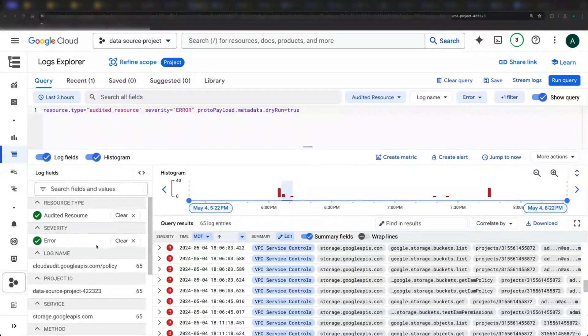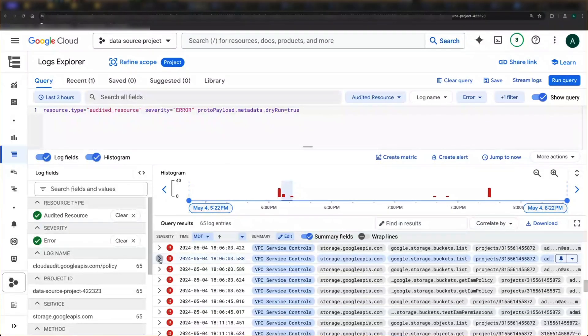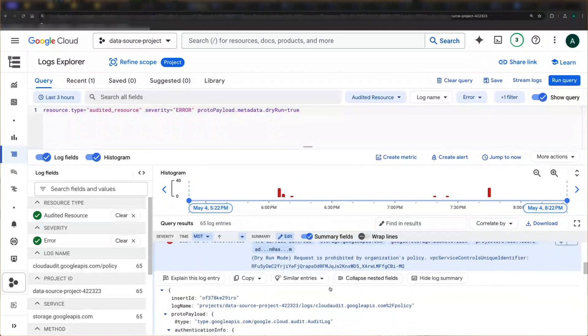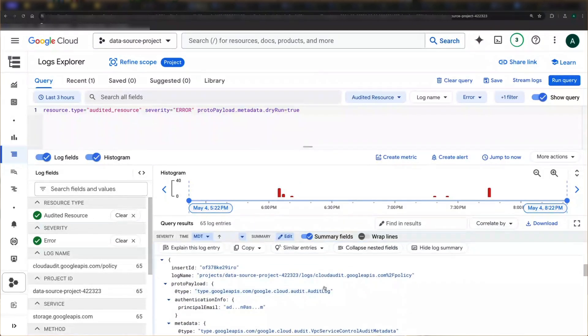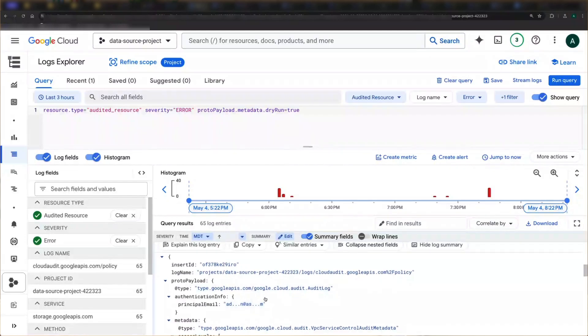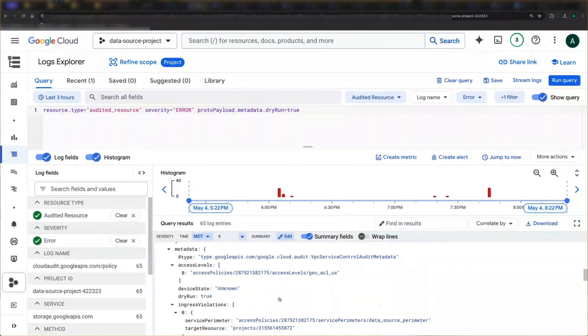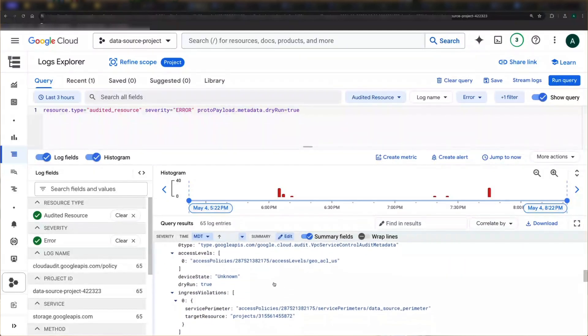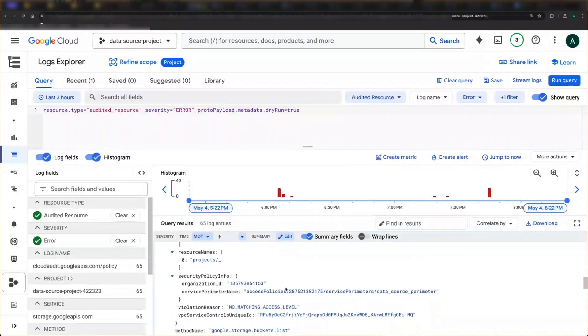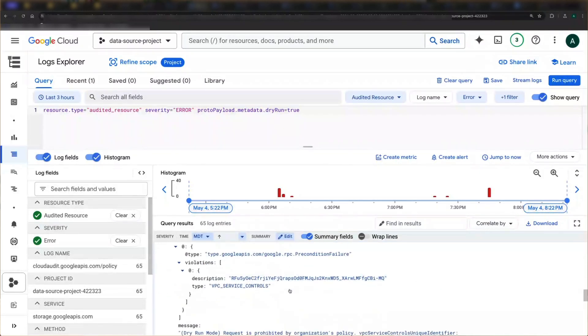I can now see my logs, and some key summary fields are displayed by default. I can also open the log file and expand the nested fields to see everything. Key items of interest are the authentication info, perimeter info, and request metadata for things like the caller IP. So who they were and what they were trying to do.